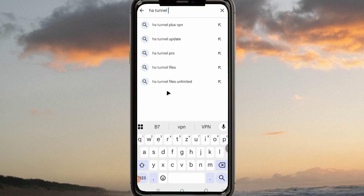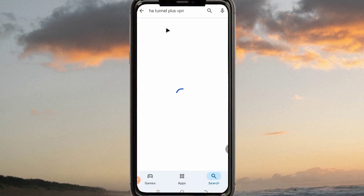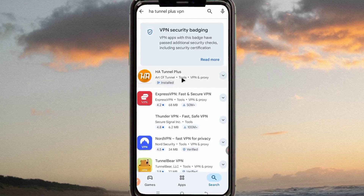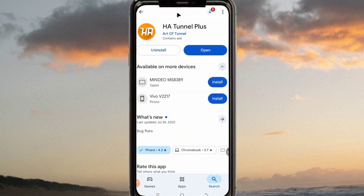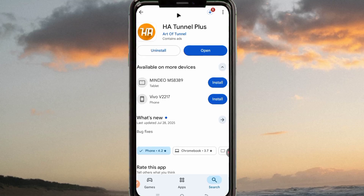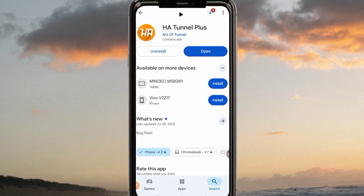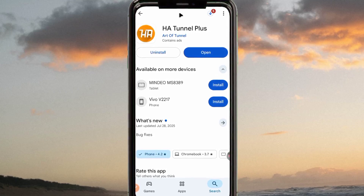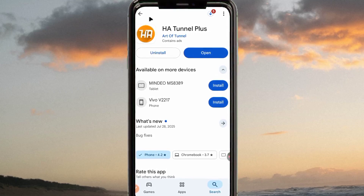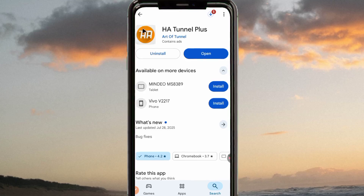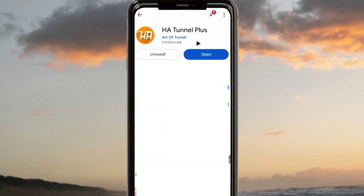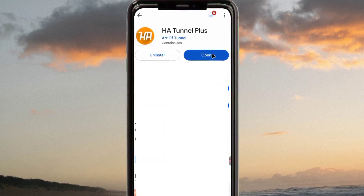The app is called HA Tunnel Plus VPN. It is on Google Play Store and it can help you secure your connection and add an extra layer of security when you are online. When you reach the Google Play Store, make sure to install the right app, and after installing it, open the app to do some settings.